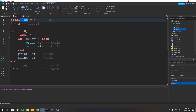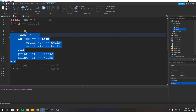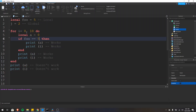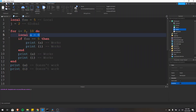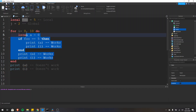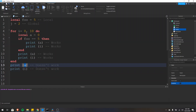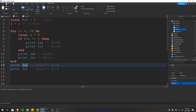We can still access foo and j inside of this for loop. This if statement — if foo equals equals five — that works, and foo will still be five right here. This a variable is local to the scope created by the for loop, so we can use it inside of the for loop. However, if we go right here at the bottom and try to print a, that would print nil, because at this point a no longer exists.